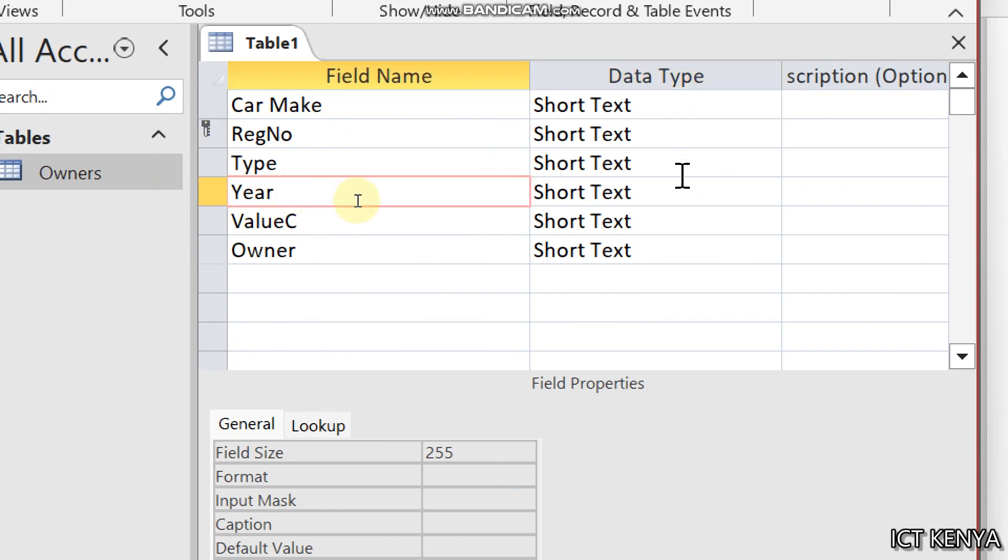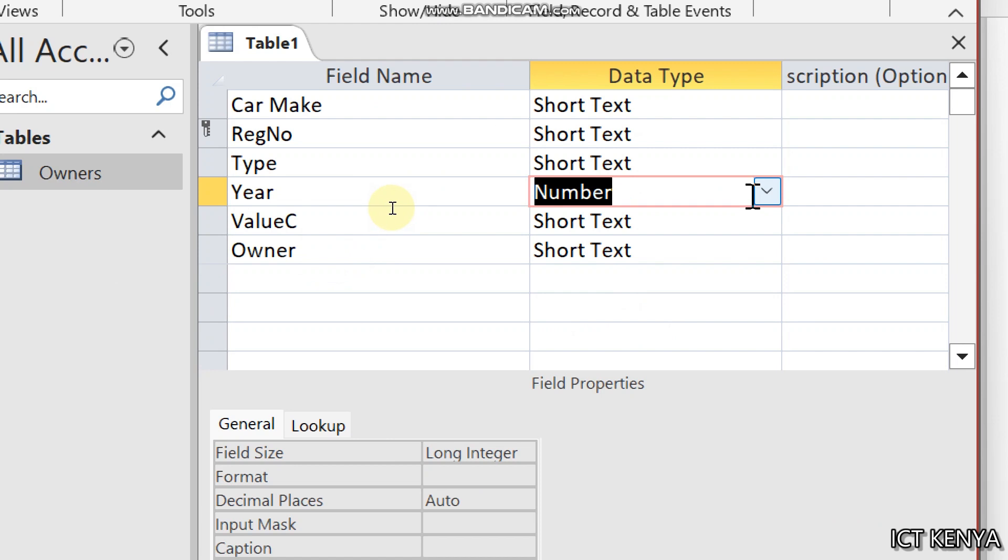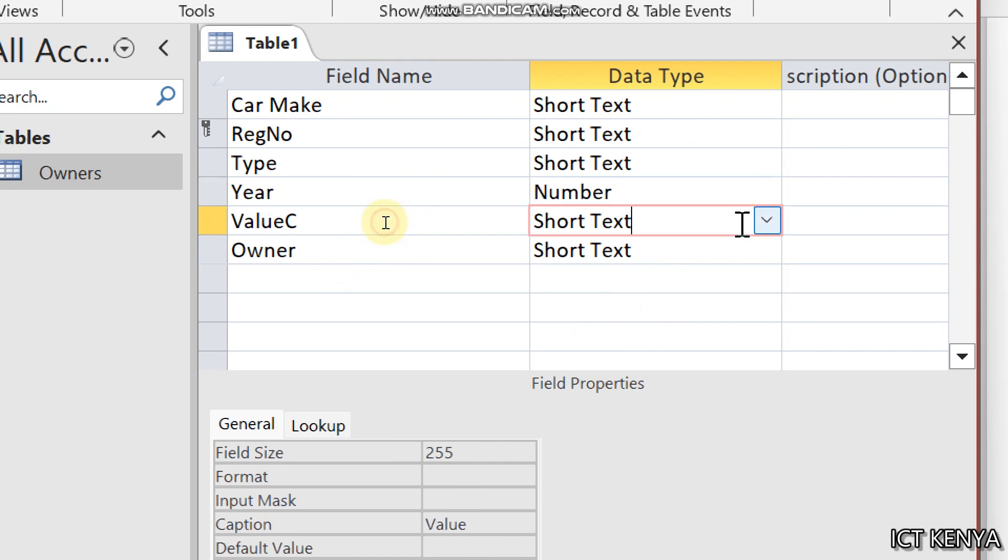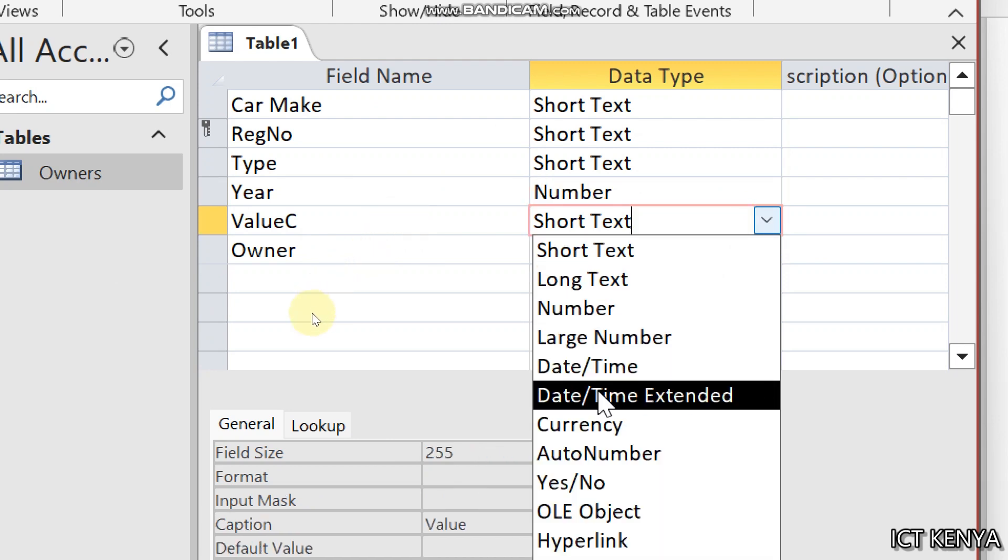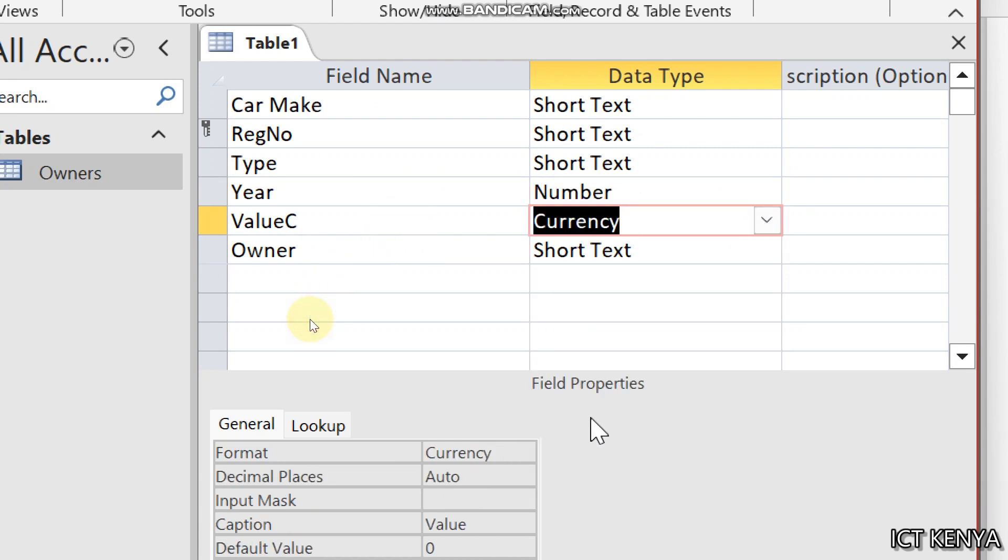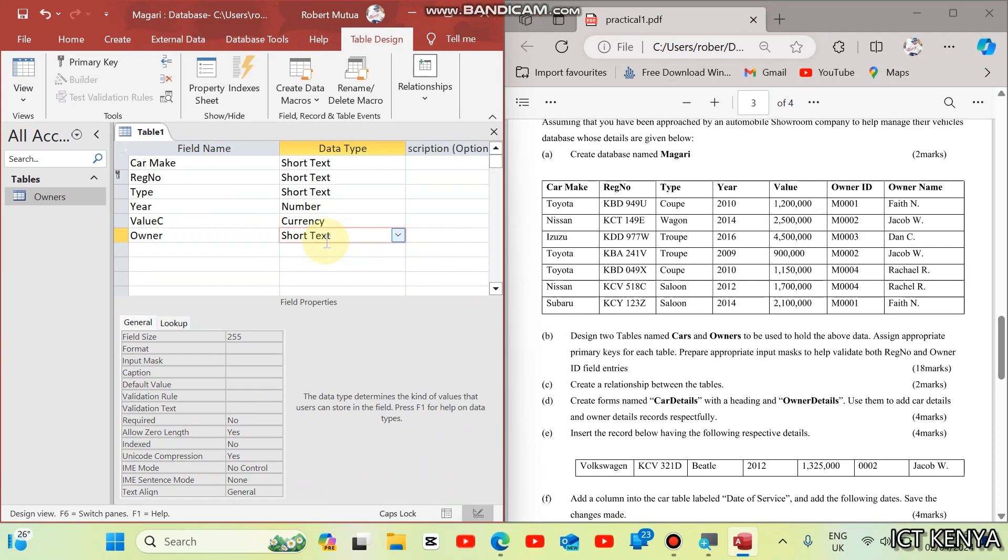Go to the year. The value of year is a number. And the value of this car is a number. It can be currency. And the owners. Concerning the owners, we can just look up the owner from an existing table.